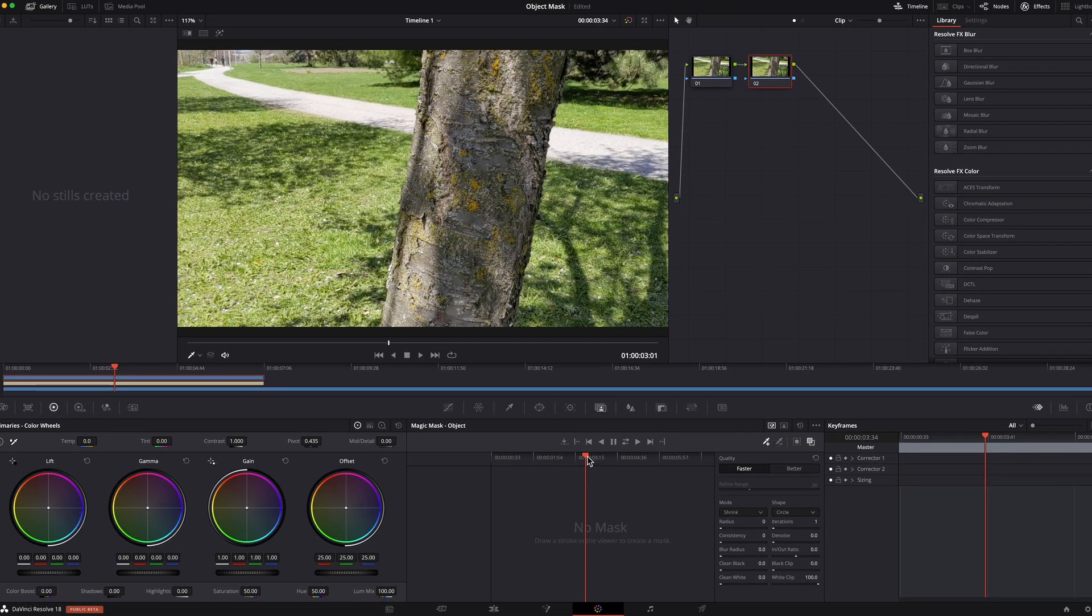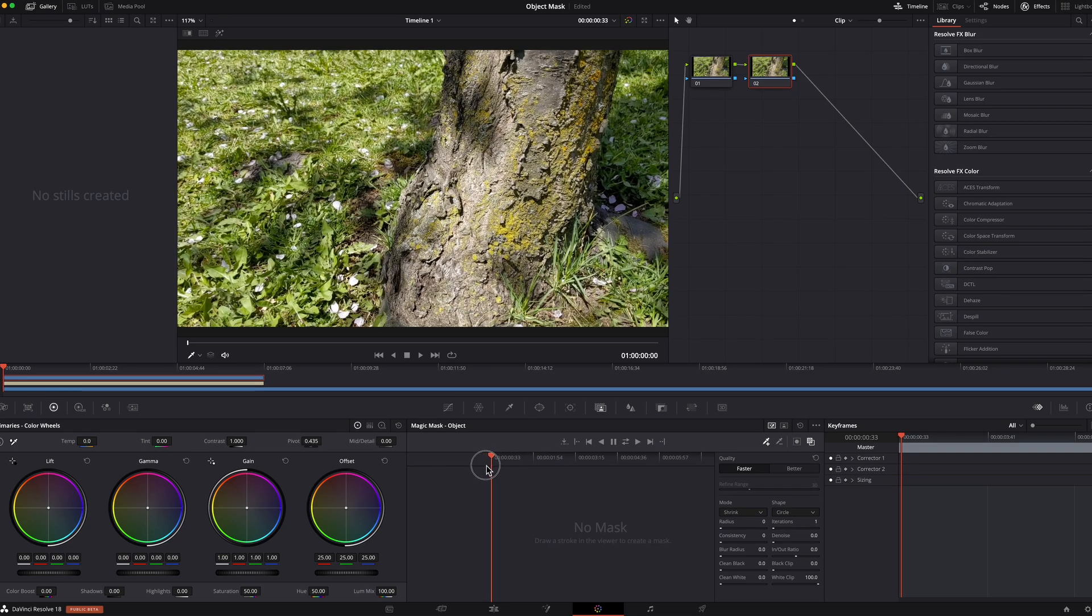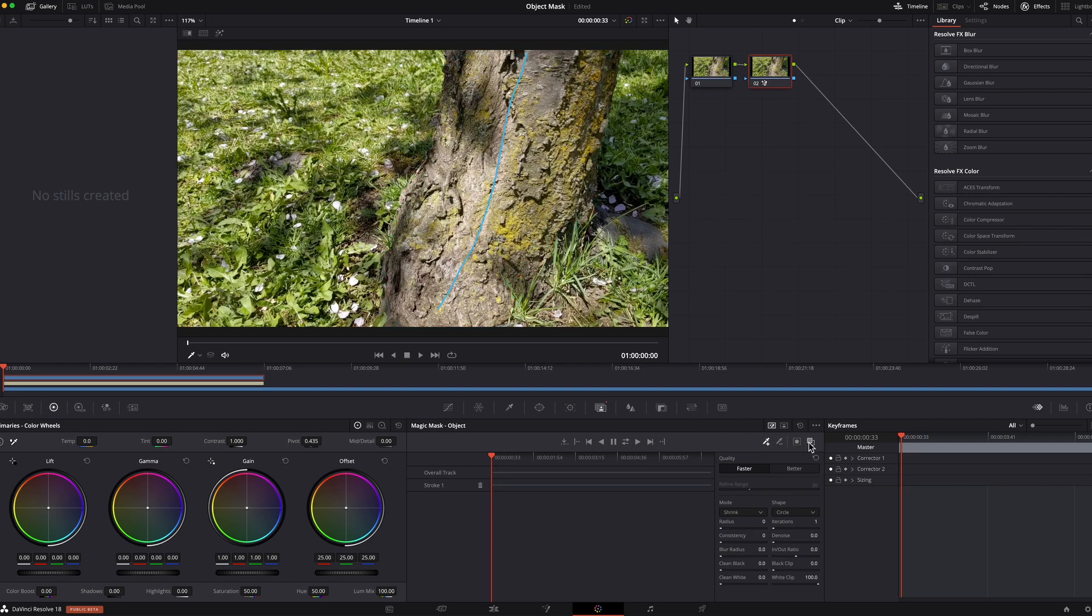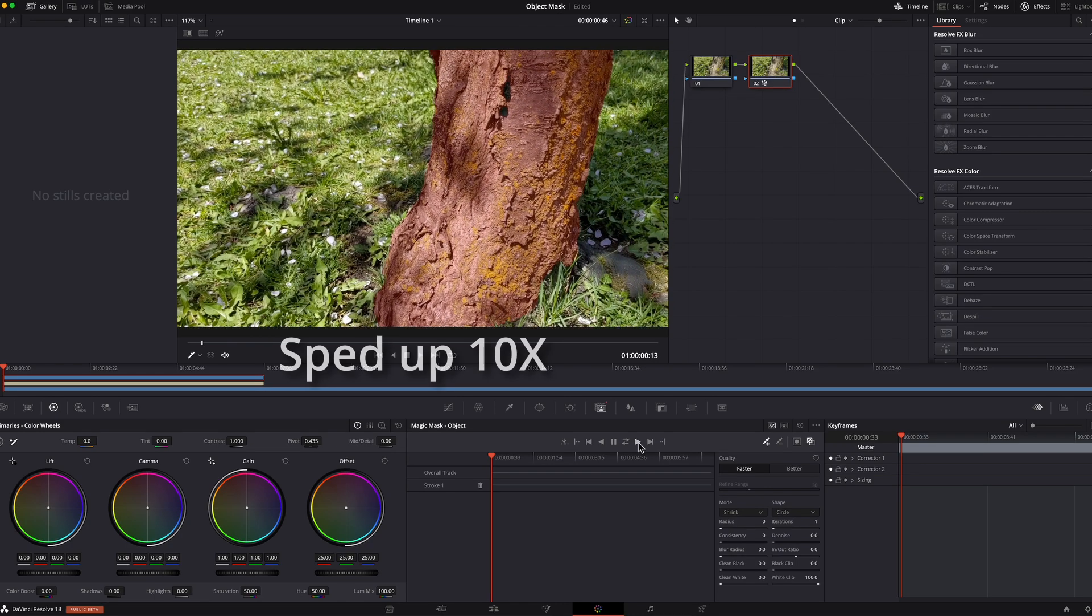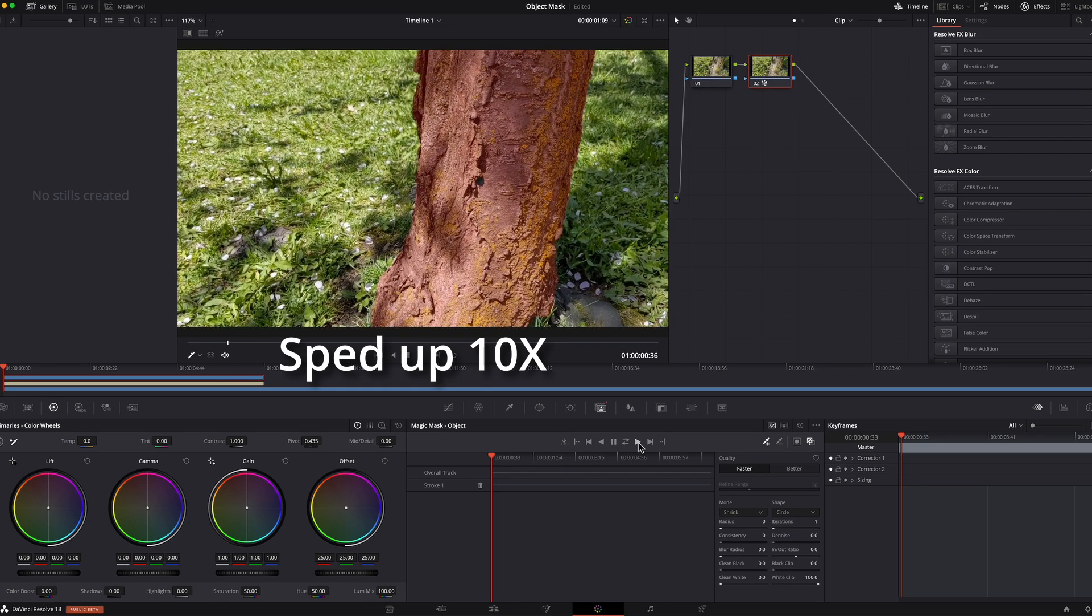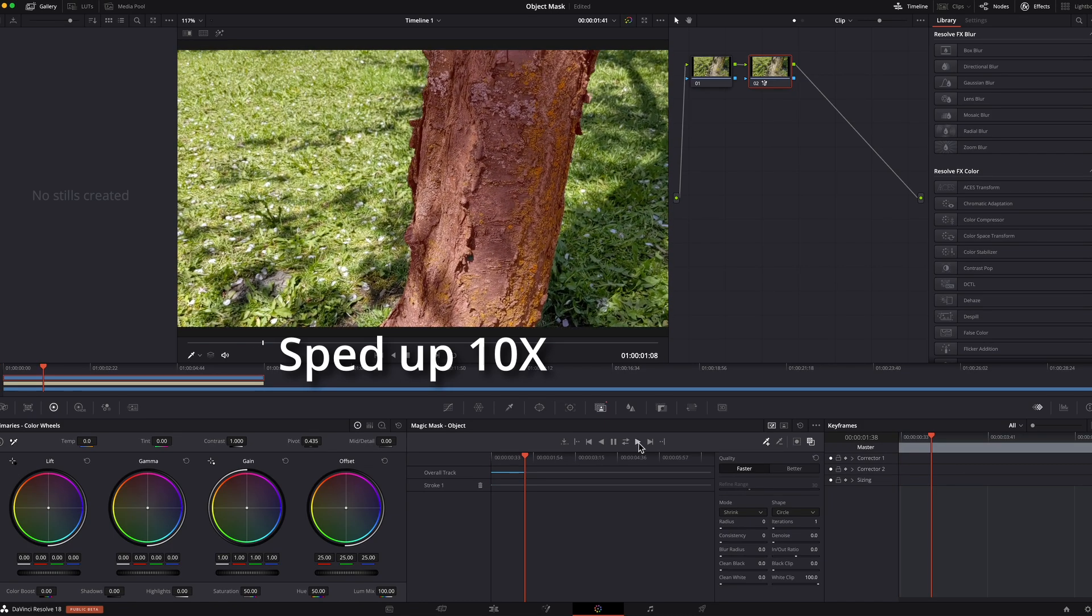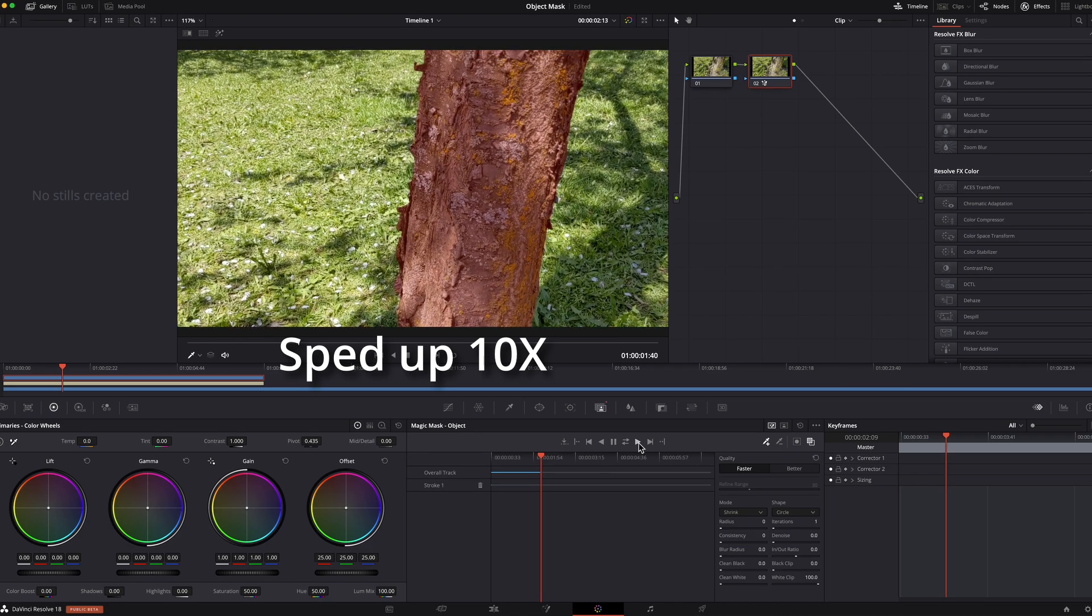And I'm gonna head over to the beginning. And then make sure I'm on the first clip. And I have the eyedropper selected. And then I'll just draw. And make sure this is highlighted. And because I'm at the beginning I would just track forward. This is pretty intense work that the object mask is doing. So I'm gonna speed it up and come back when it's done.